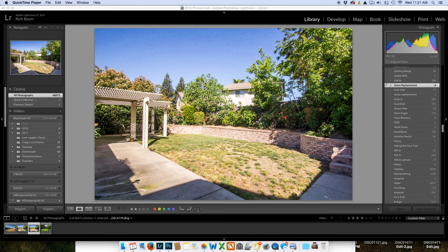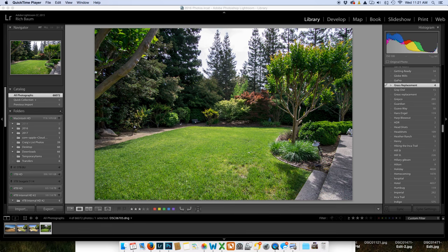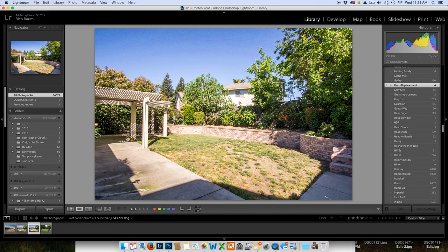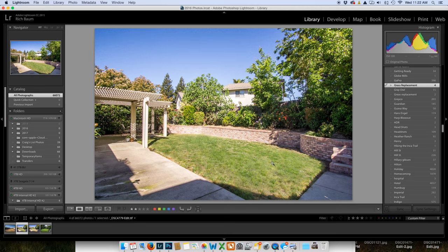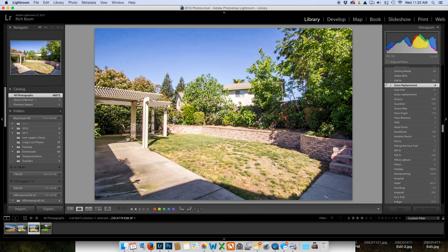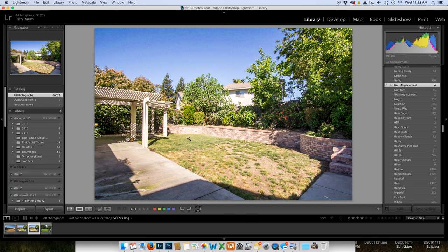I got a request to do a tutorial on grass replacements. Now a lot of you know I do sky replacements and I use actions called PPA Photoshop Actions, and this is a little different. So grass replacement, it is going to take this grass here and I'm going to make it into this grass here. So you can see I am absolutely altering reality.